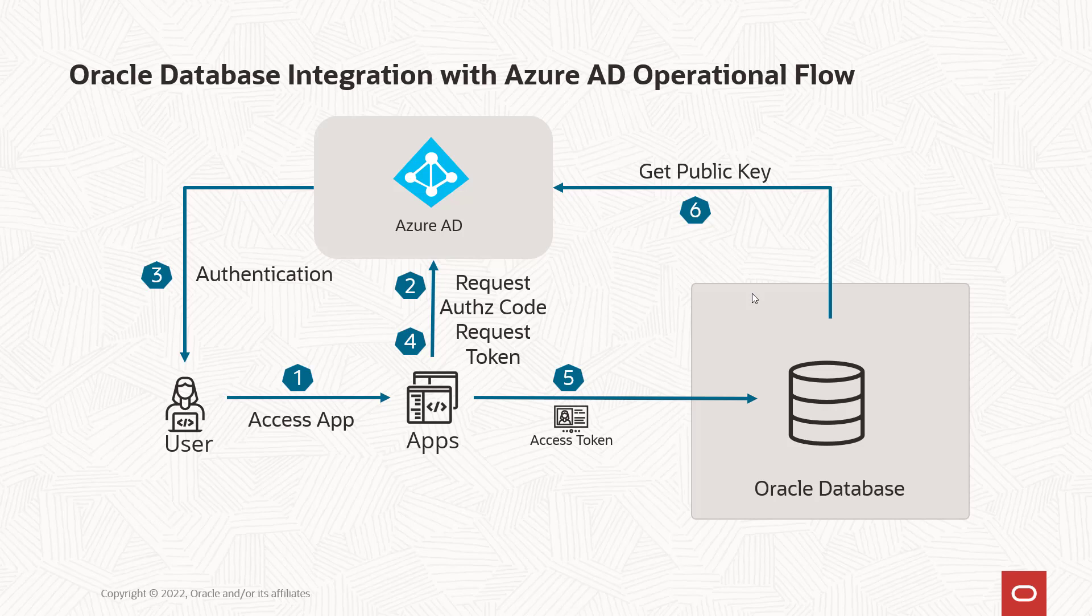These app roles are then assigned to the user. In the database, they're mapped to schemas and roles. The user has to be mapped to one schema, not more than one or not less than one, but has to be mapped to a single schema in the database.